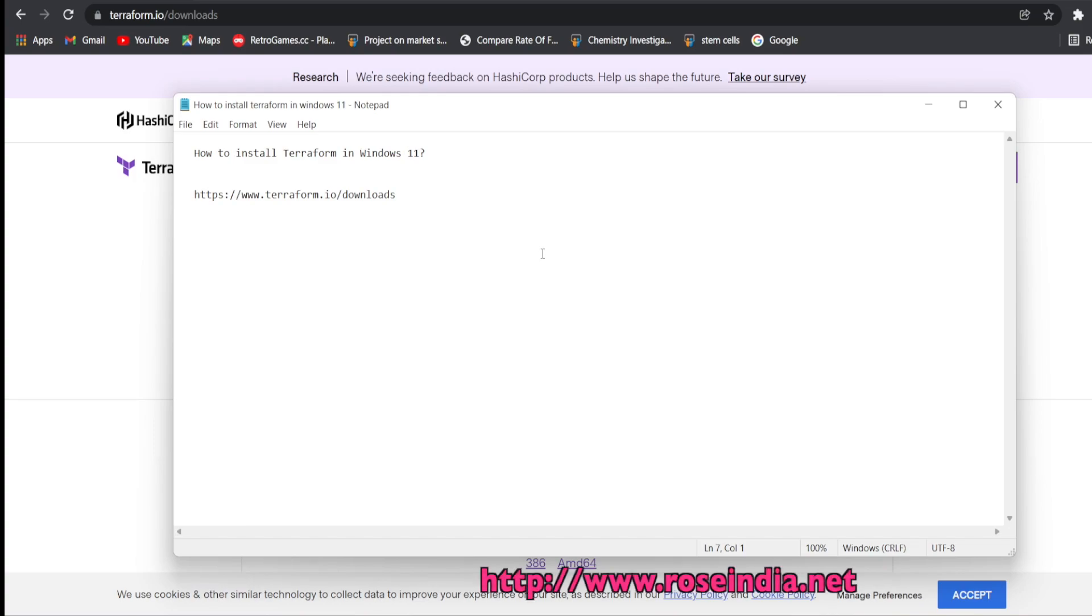How to install Terraform in Windows 11? In this video tutorial, we are going to download Terraform in Windows 11 and then install.